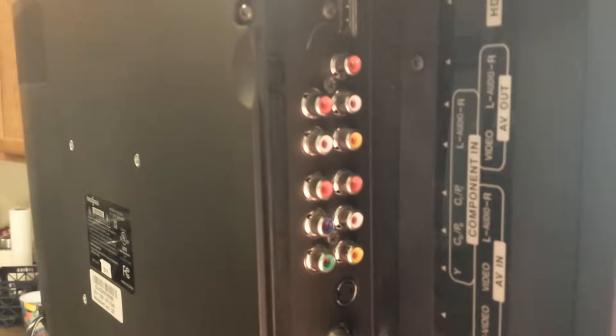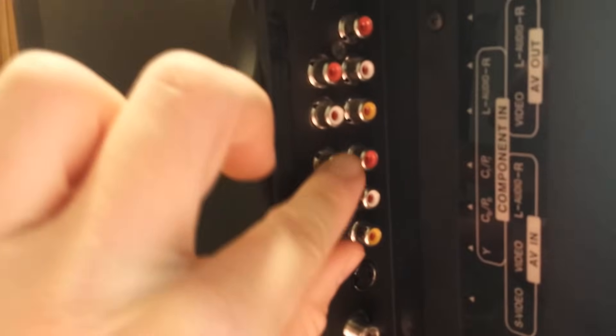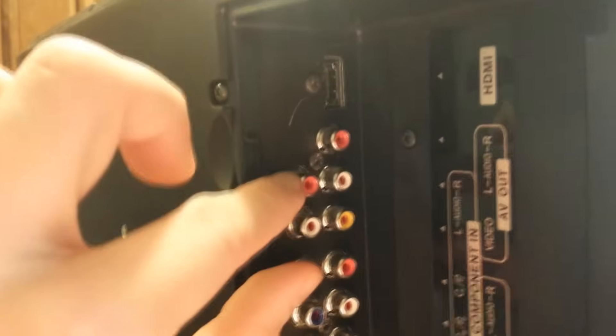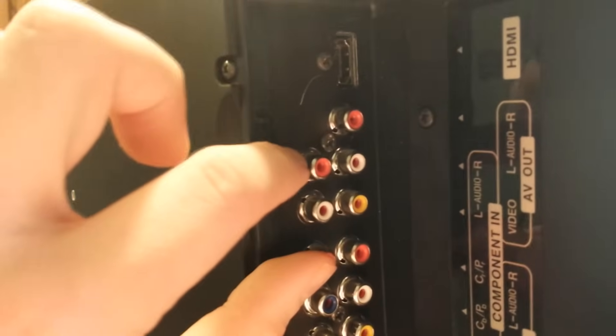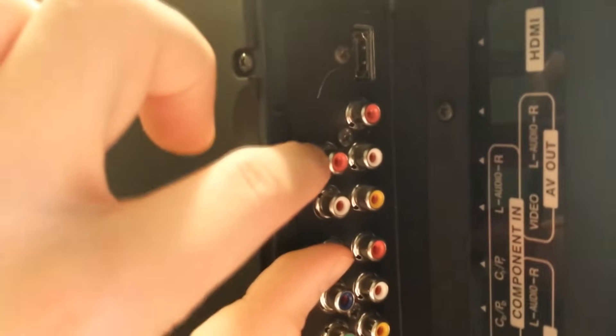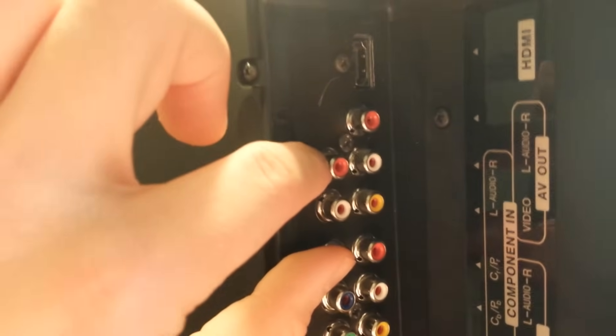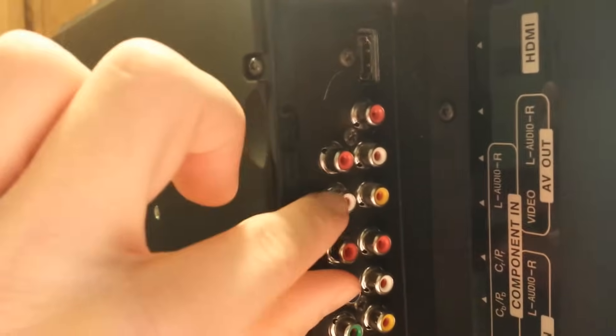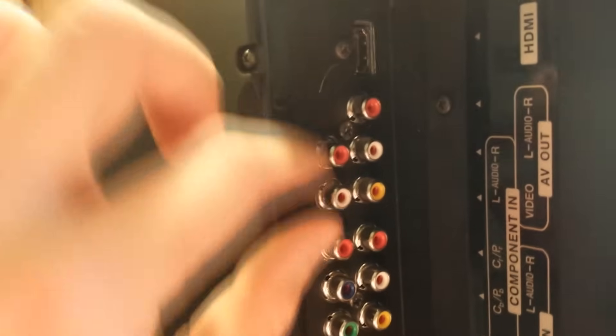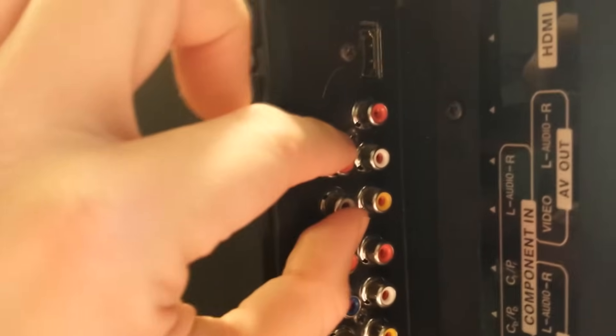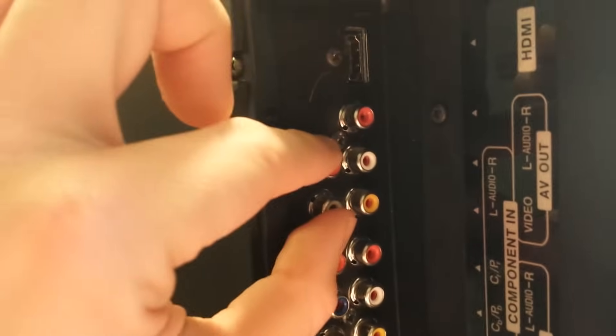So this red slash orange color right here, blue and green connection represents the high quality component video. This is strictly for video signal right here. Right above it we have audio, which again is our right channel red, white channel left.